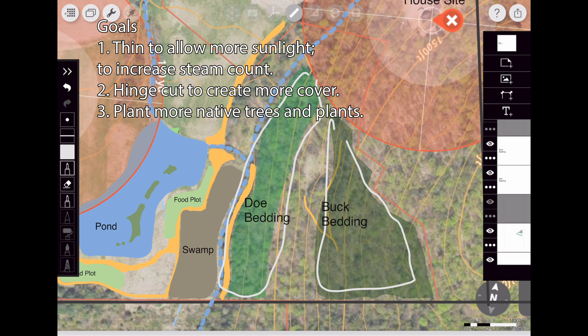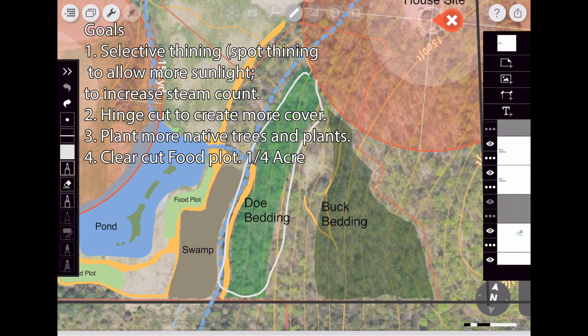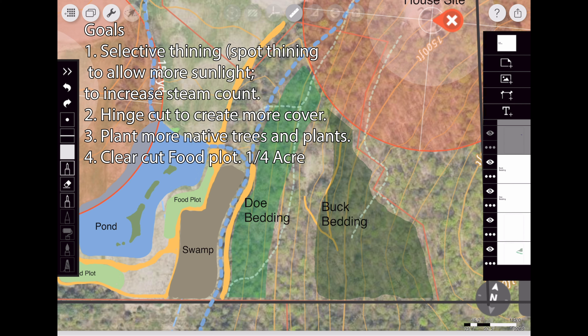The goal for both areas is to start thinning them out — they're pretty thick monoculture with a lot of ash that's now dead. I want to cut down the dead ash and clear that canopy to allow more light in, which will increase stem count and cover. For the light green doe bedding area, I want heavier thinning to allow more sunlight. For the dark green buck bedding, the goal is selective thinning plus creating more edge habitat so animals feel protected and want to bed there.